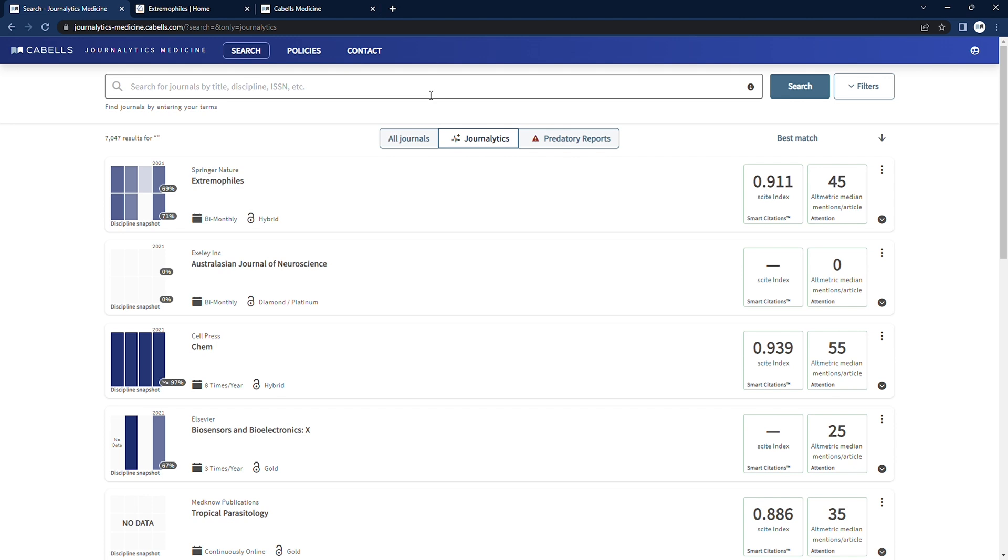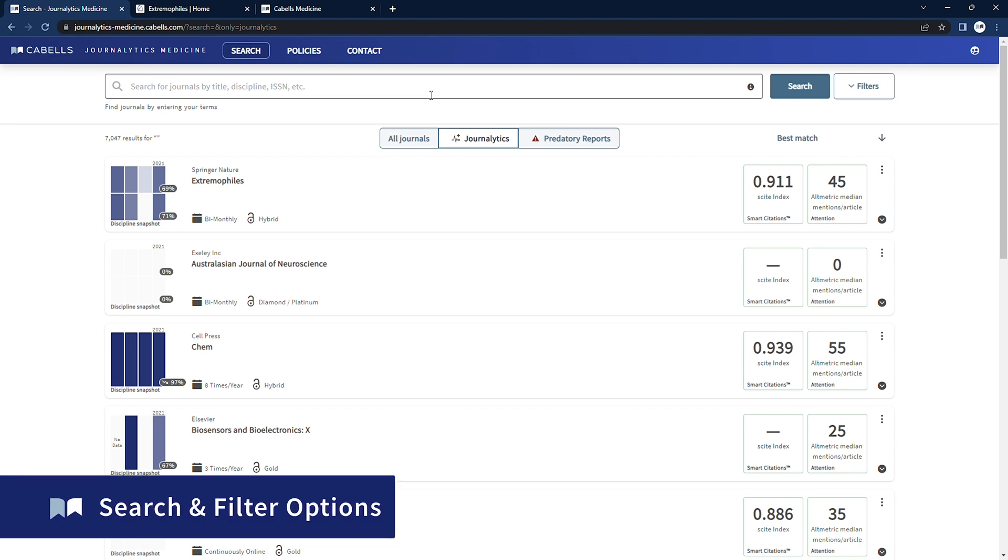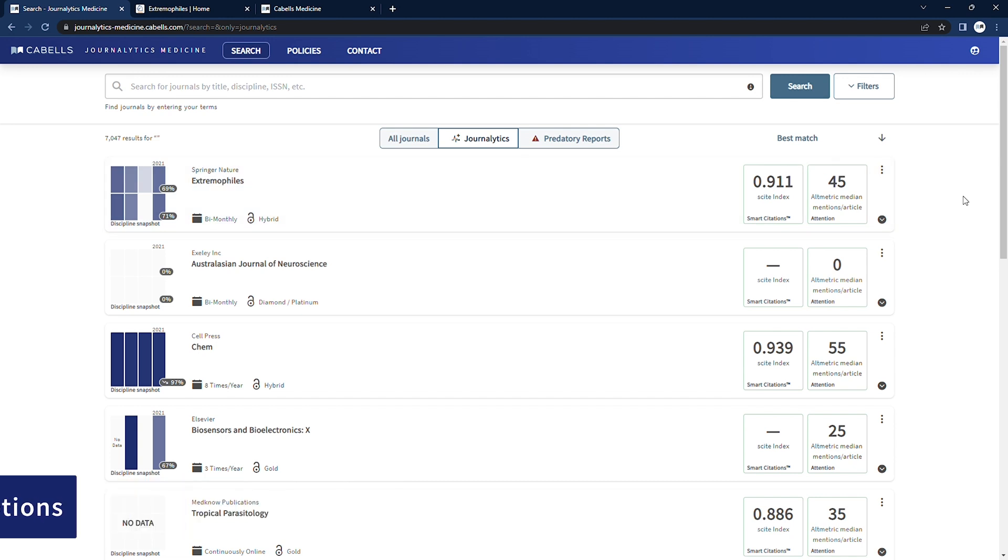Navigating Journalitics Medicine and Predatory Reports to perform journal discovery is obviously a very important part of our process. In this search box, users can search for journal's title, discipline, topic, or other keyword, or ISSN, which is an effective way to quickly locate and learn more about a particular journal.